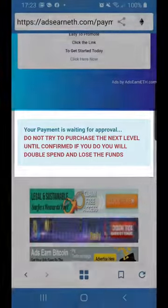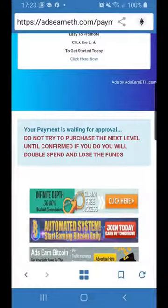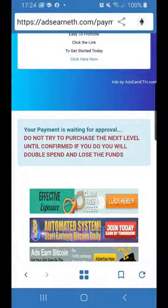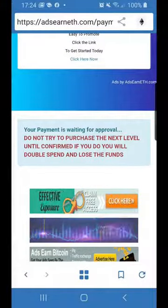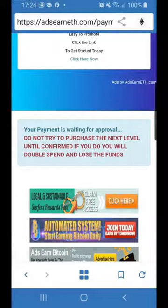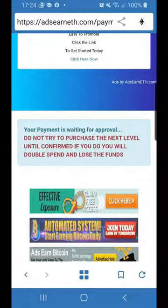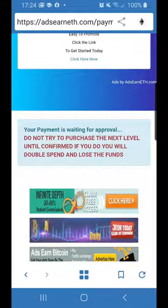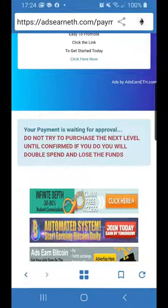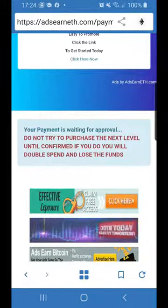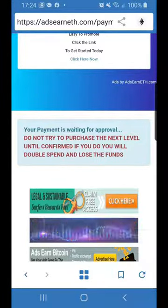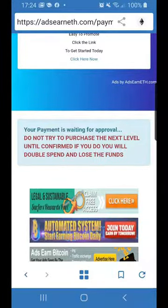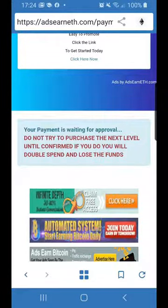That's all you've got to do. Don't touch anything else — don't go back to your wallet to try and pay anything else. As long as you've got that little message, your payment is just waiting for approval on the AdsEarn ETH site. Usually with Trust Wallet it's a fairly quick transaction, though sometimes it may take a little bit longer depending on the blockchain. As long as you've got that green box, you're all good to go.